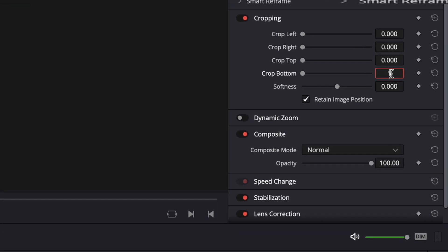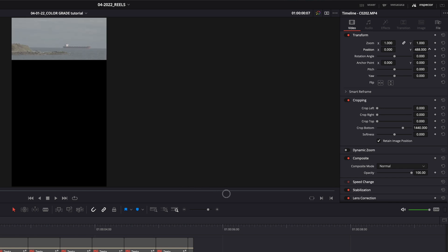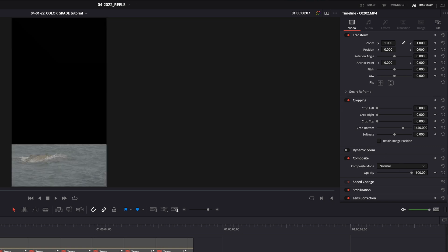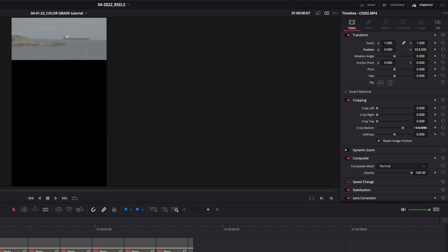So we go to crop bottom and type 1440 — now it's taking up only the top quarter of the screen. The top quarter shows nothing right now, but when we click retain image position and move the Y axis, it retains the crop but moves the image behind it. Without retain image position checked, moving Y actually moves where the crop is. By setting the crop first and clicking retain image position, I can set where I want the image within that crop. I can also fix the horizon or zoom in a little bit.